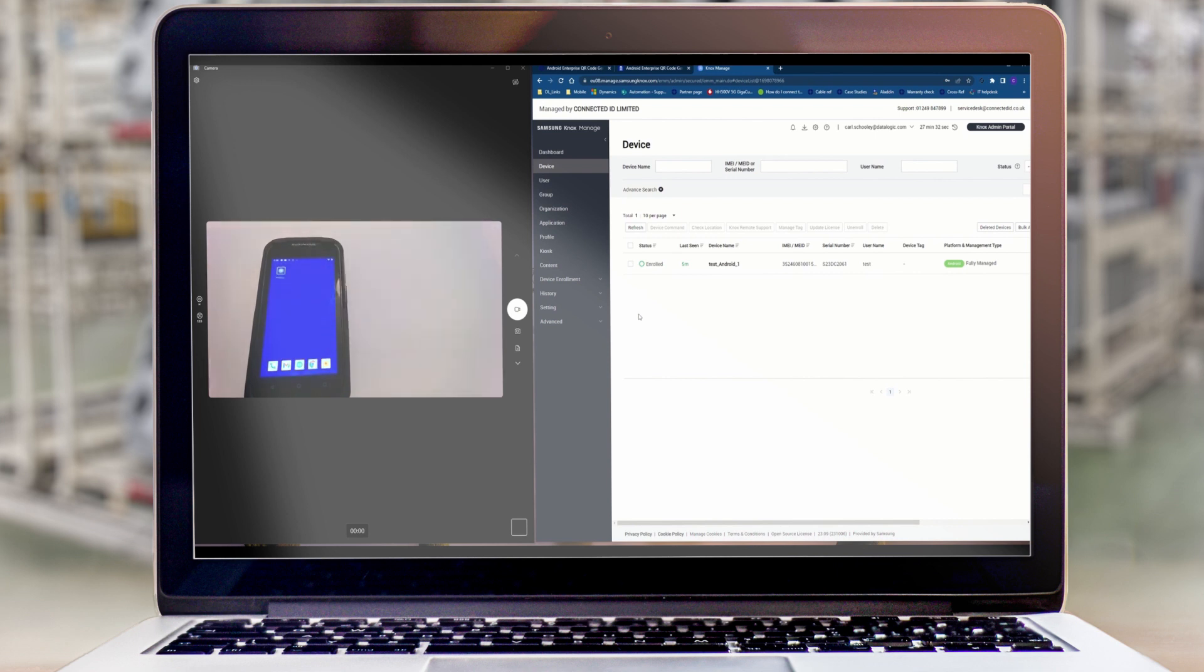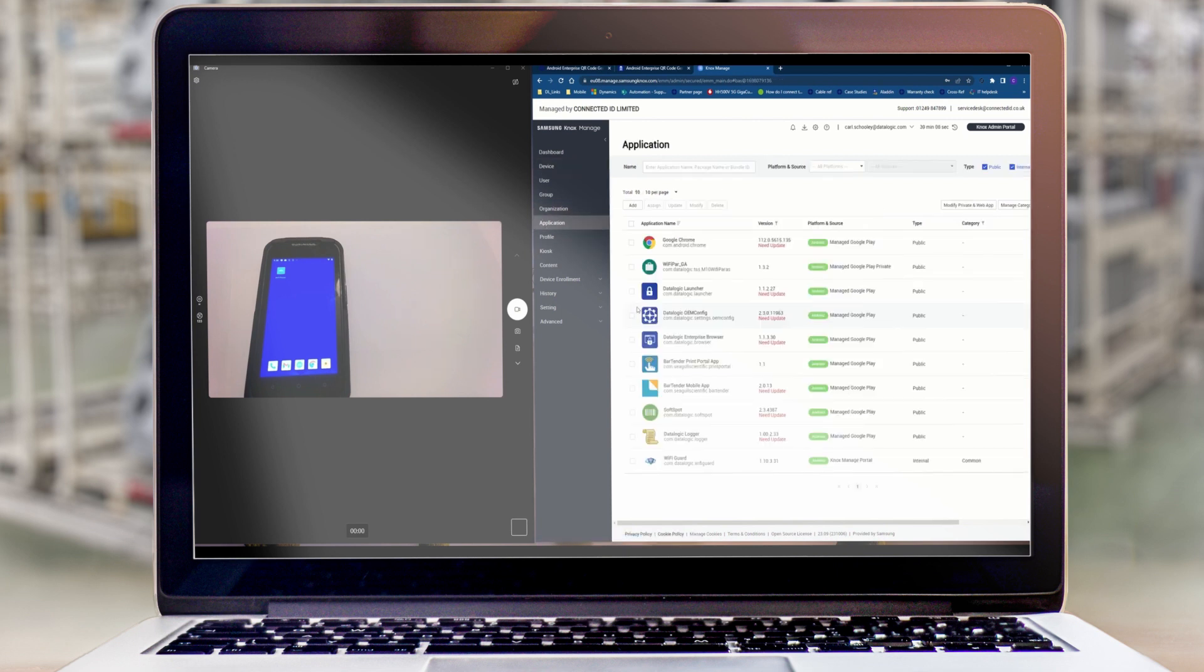I'm keeping the device awake for this video but you can let it sleep and this will carry on in the background. The applications, which is the Wi-Fi parameters app I've added.